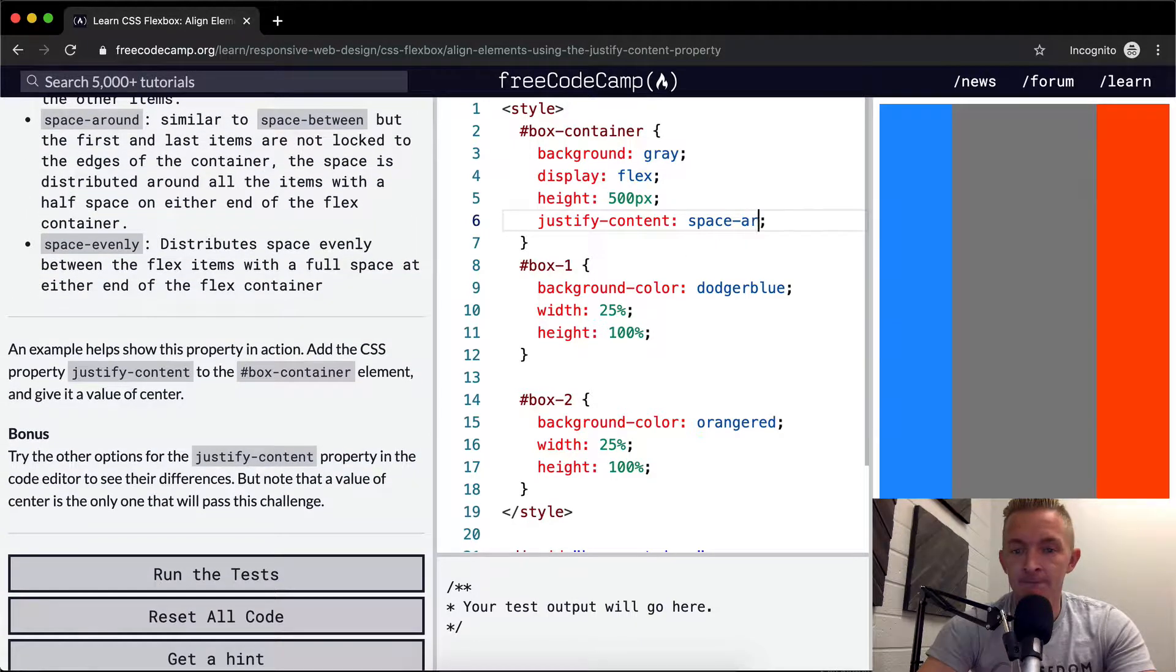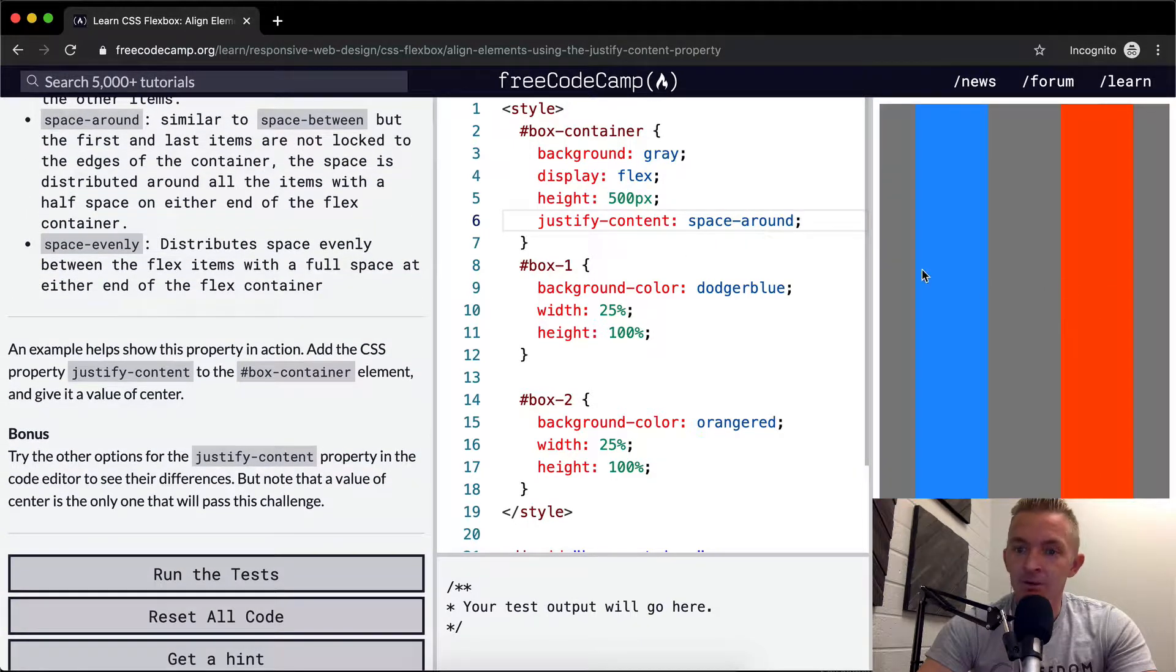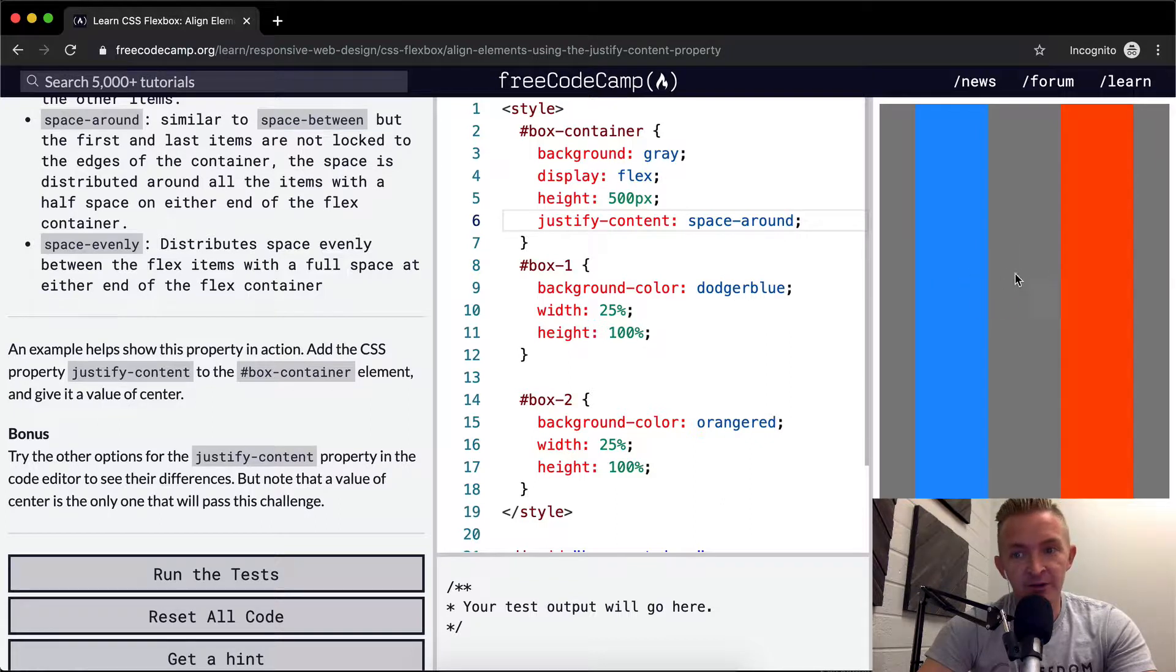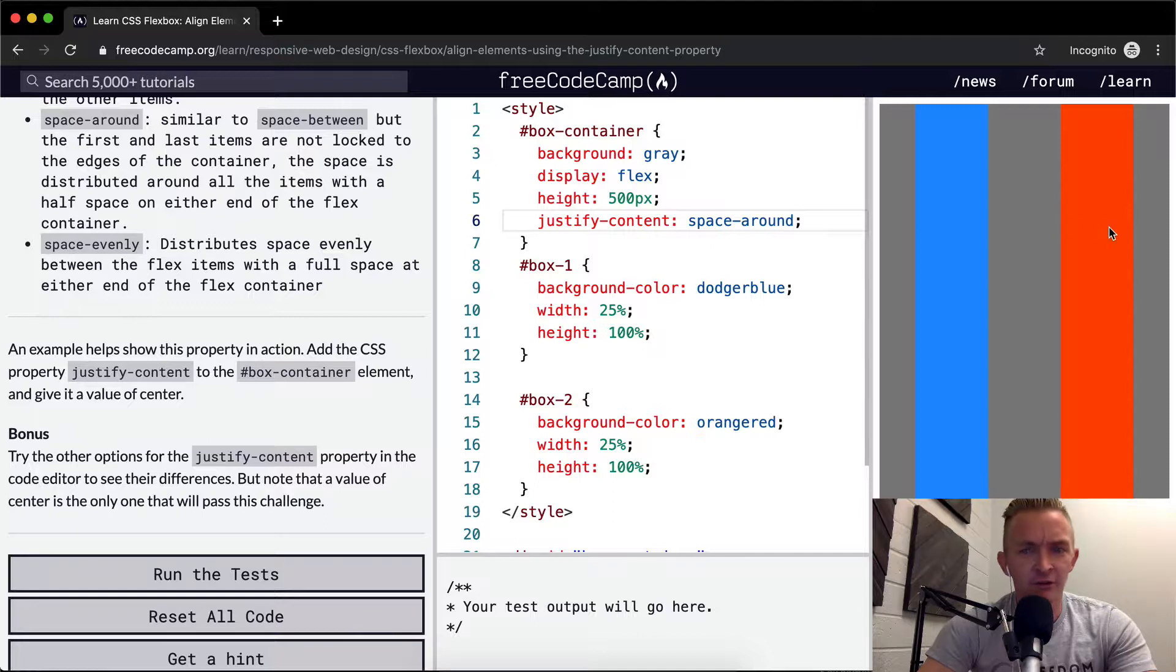Space-around. Cool. It evenly distributes them so that the space in the middle is the same as the width of them, I suppose.